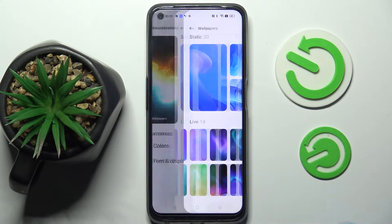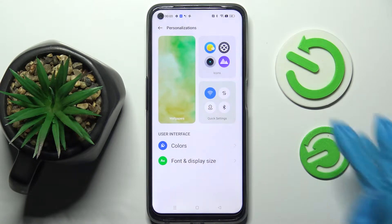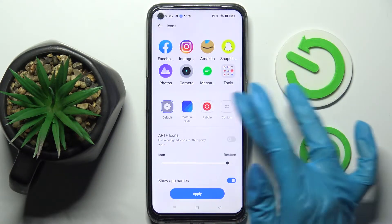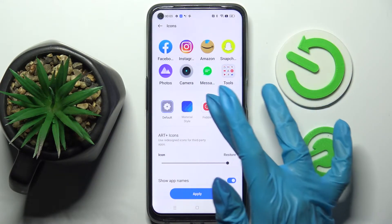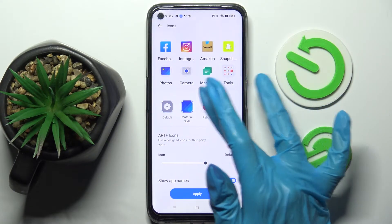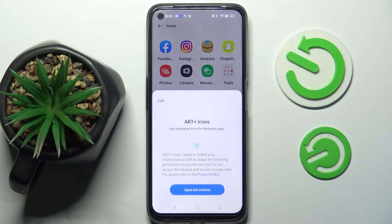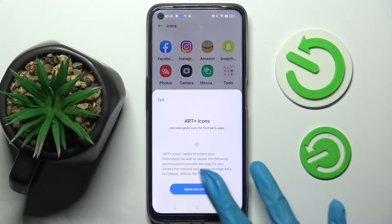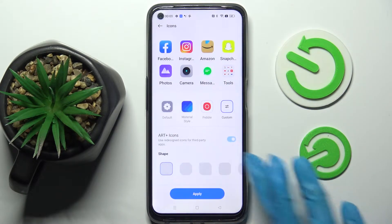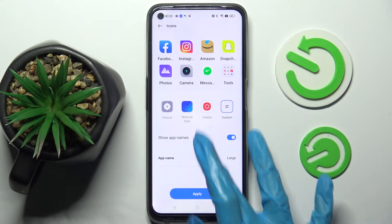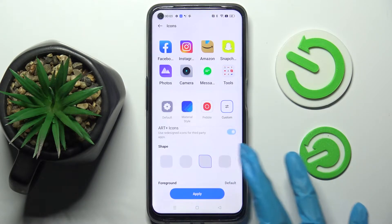Then go back, tap on Icons, and pick the shape of them. Or choose Custom, tap on Agree and Continue, and customize them however you wish.